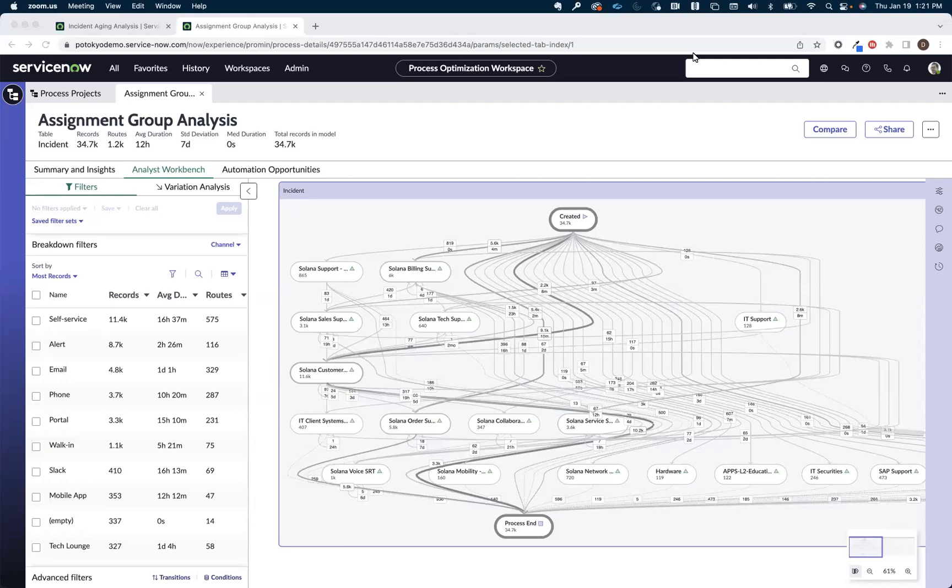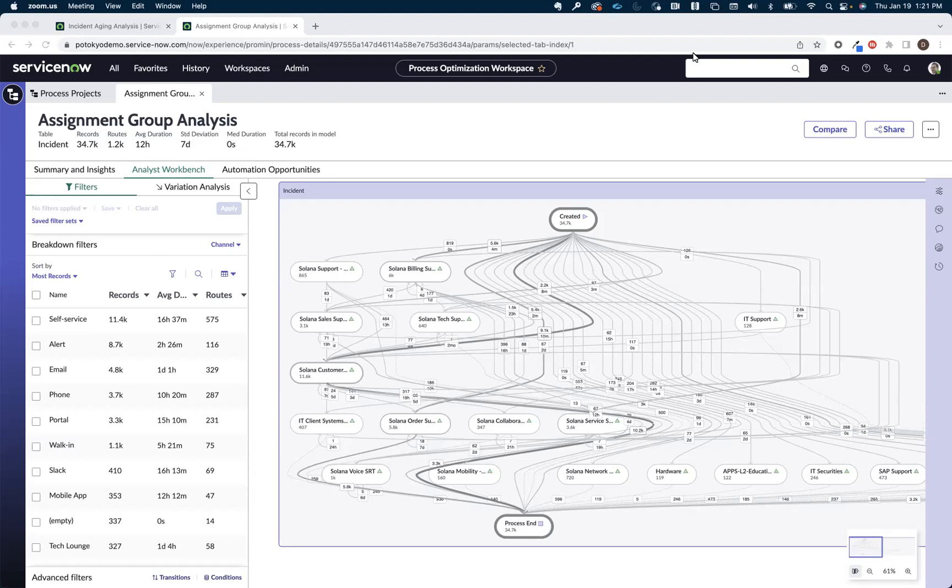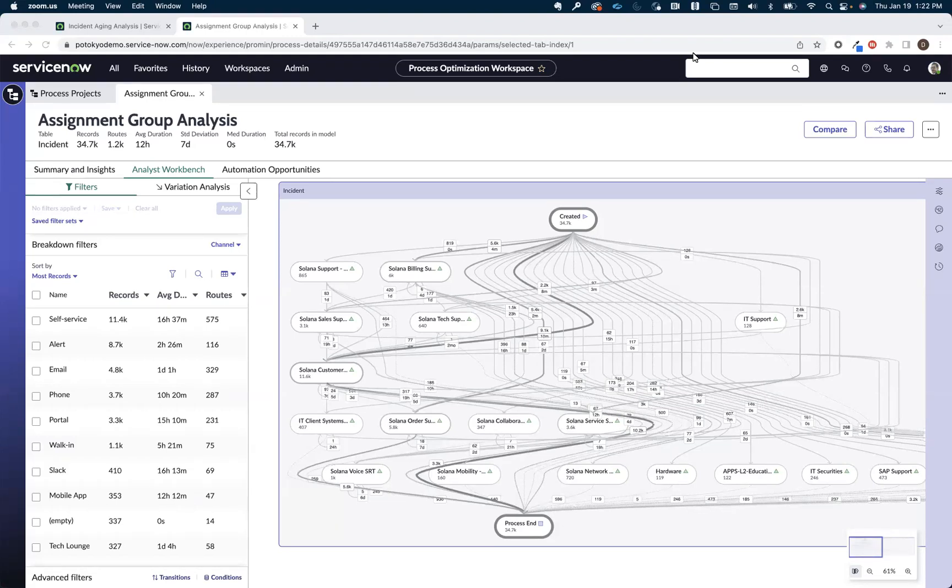So what you're looking at on the screen here is a project that we've built with process optimization that is using our assignment groups as the activity. So the different nodes that you're seeing in the map are the different hops from an assignment group perspective that incidents are taking to get to closure. You can do the same type of analysis with customer service cases or HR cases. We just chose incident for this example.